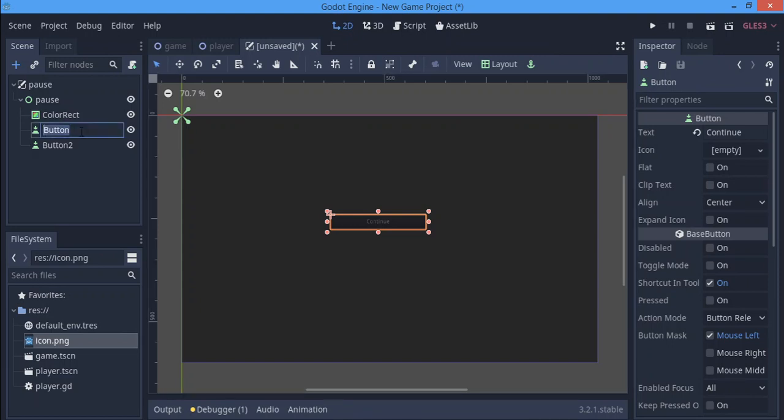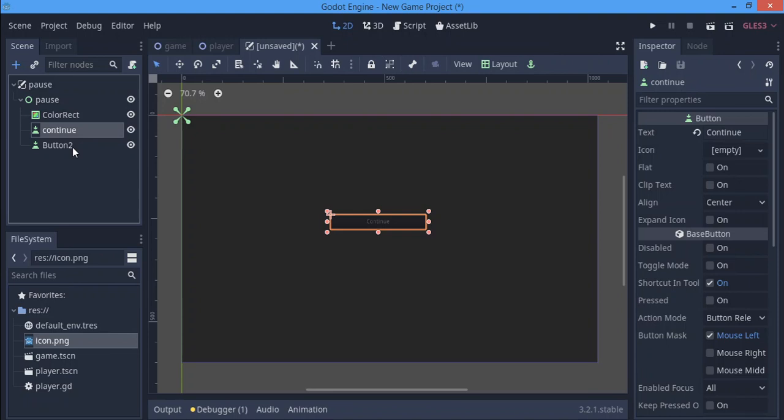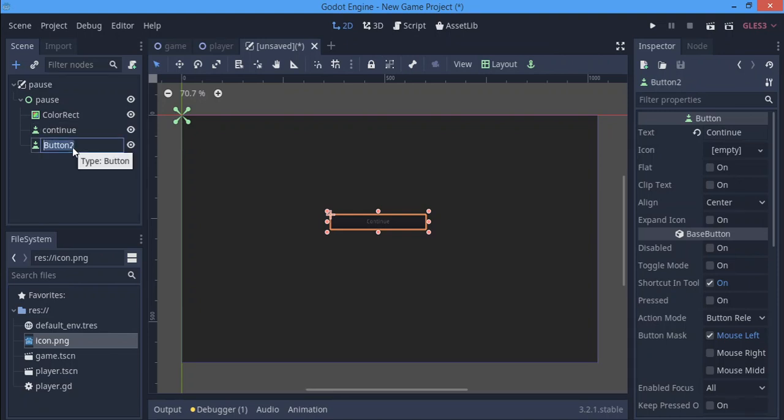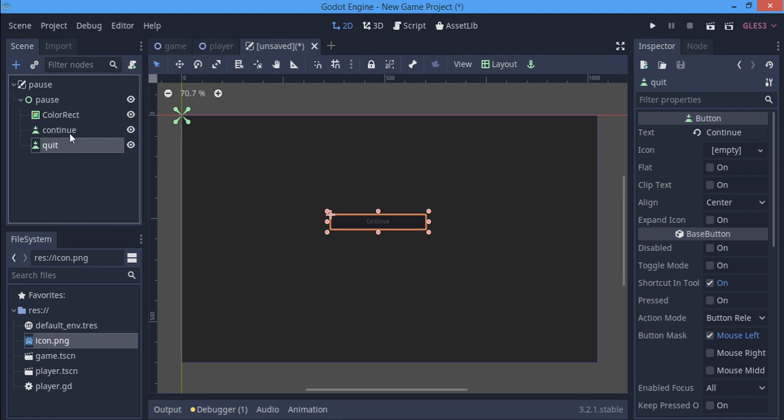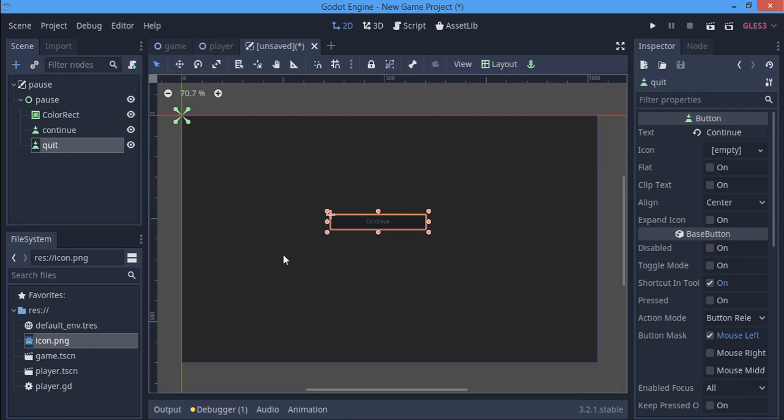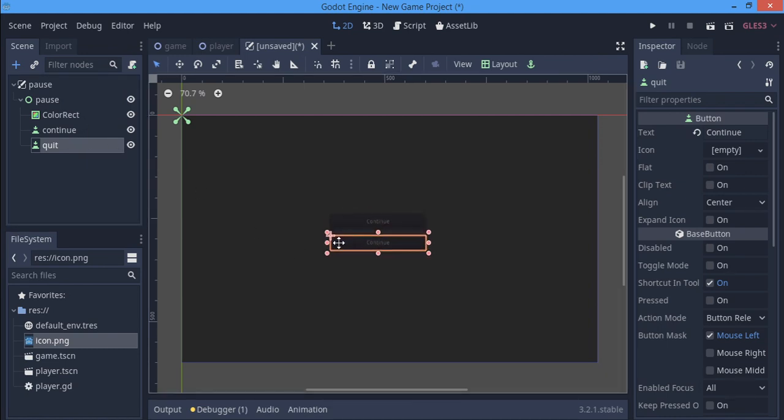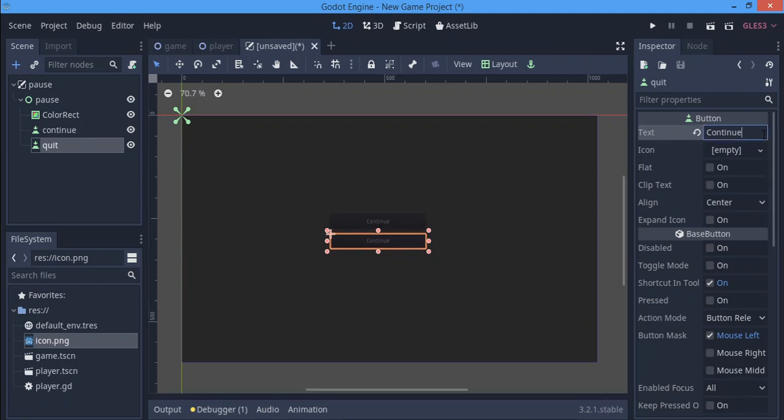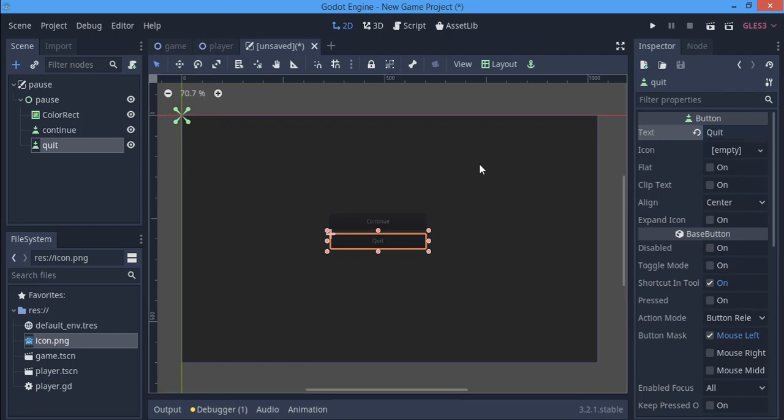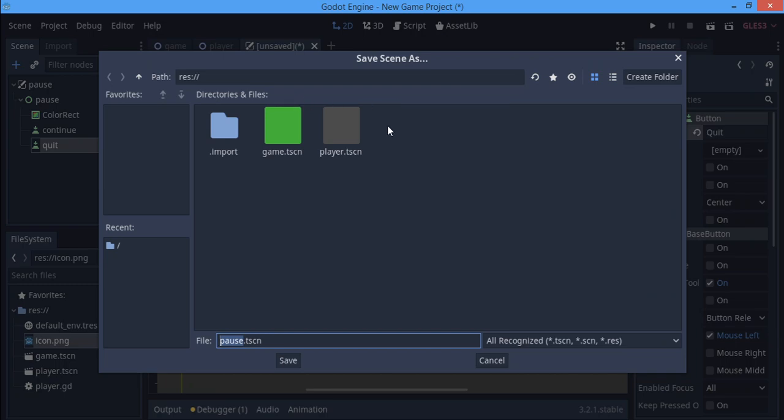I'll name this continue. I'll name this one 'quit'. You can actually make other buttons like one that will take you to the menu and other stuff like that. For this tutorial I'm just going to leave it simple to make the tutorial short. I'm going to save this scene as pause.tscn.